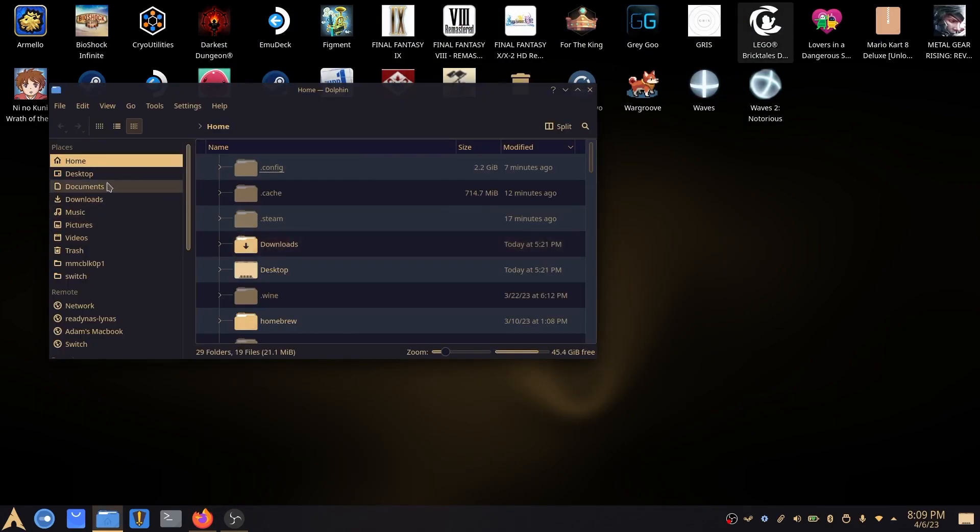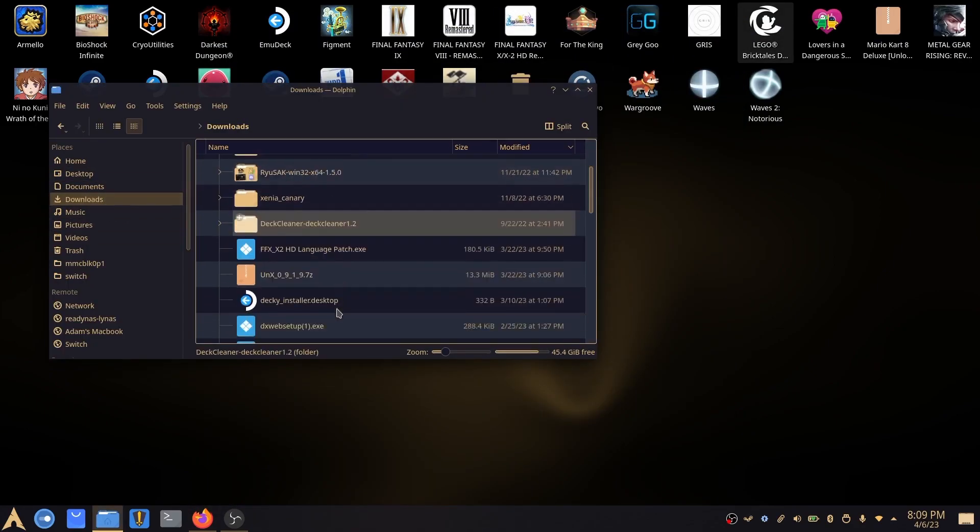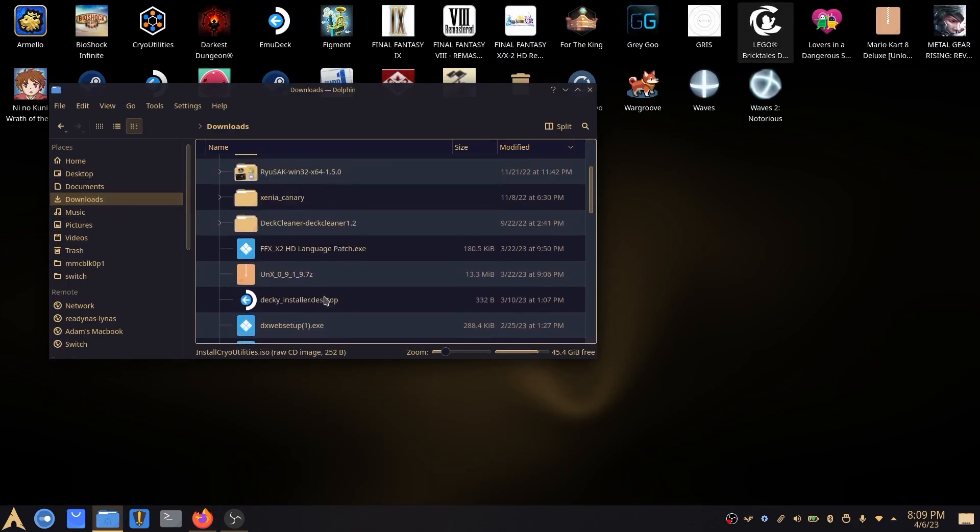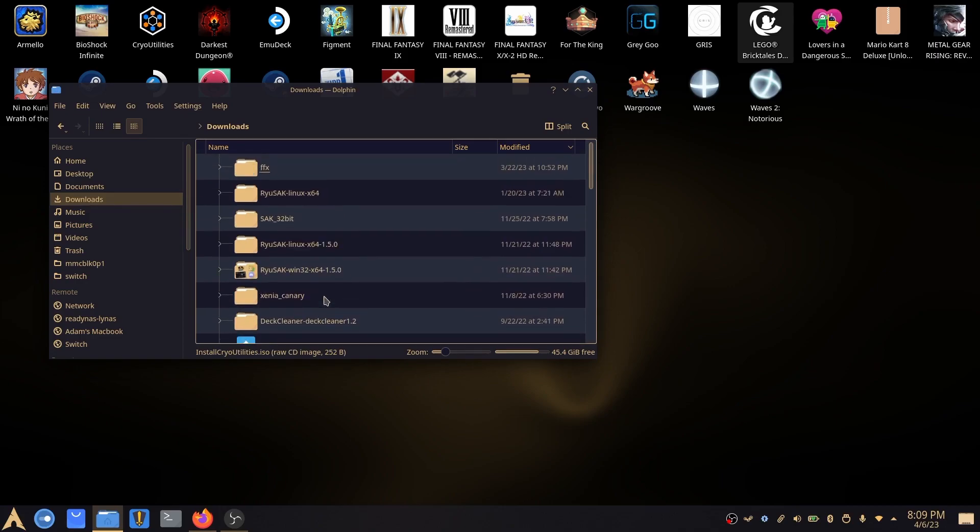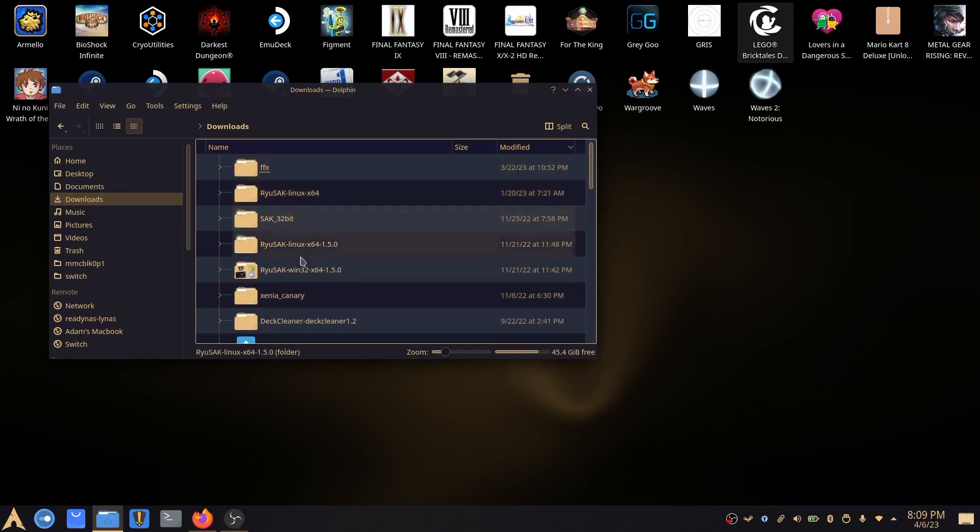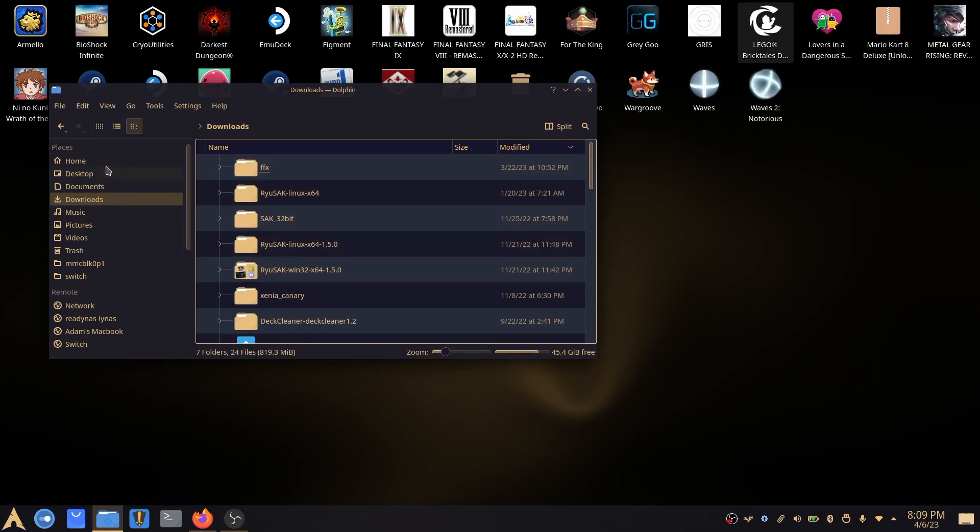So once you have that downloaded what I've generally found the easiest way of getting this to work because of how the paths work on Steam Deck is copy the executable files to your desktop.